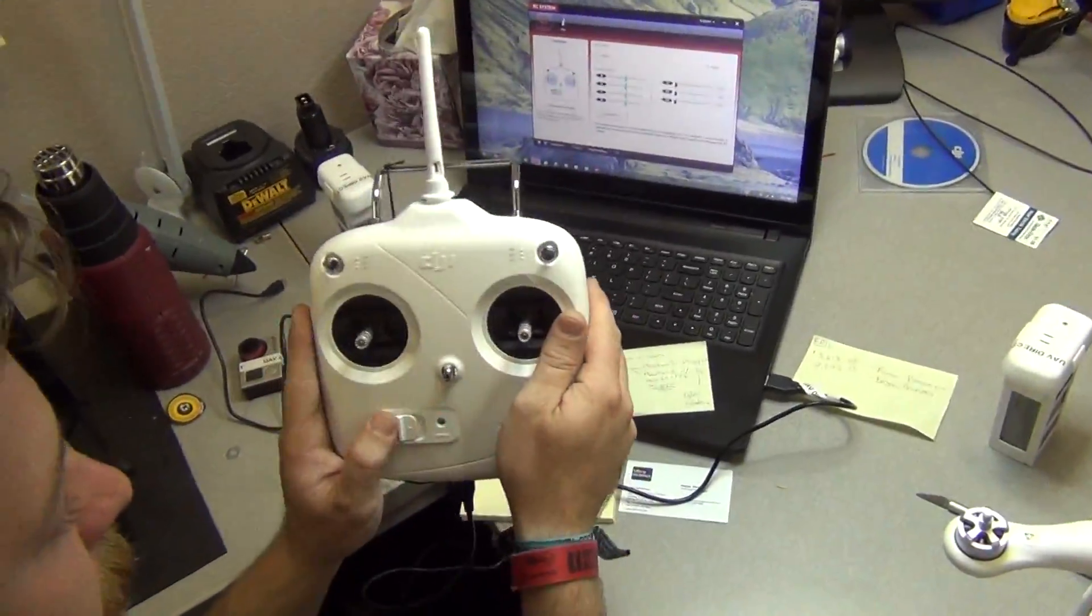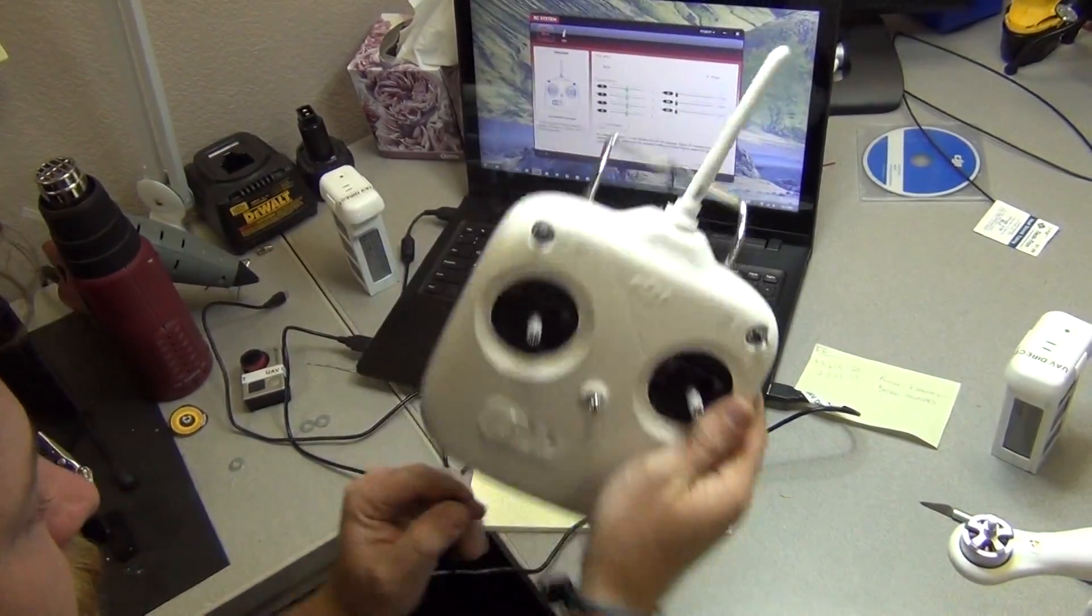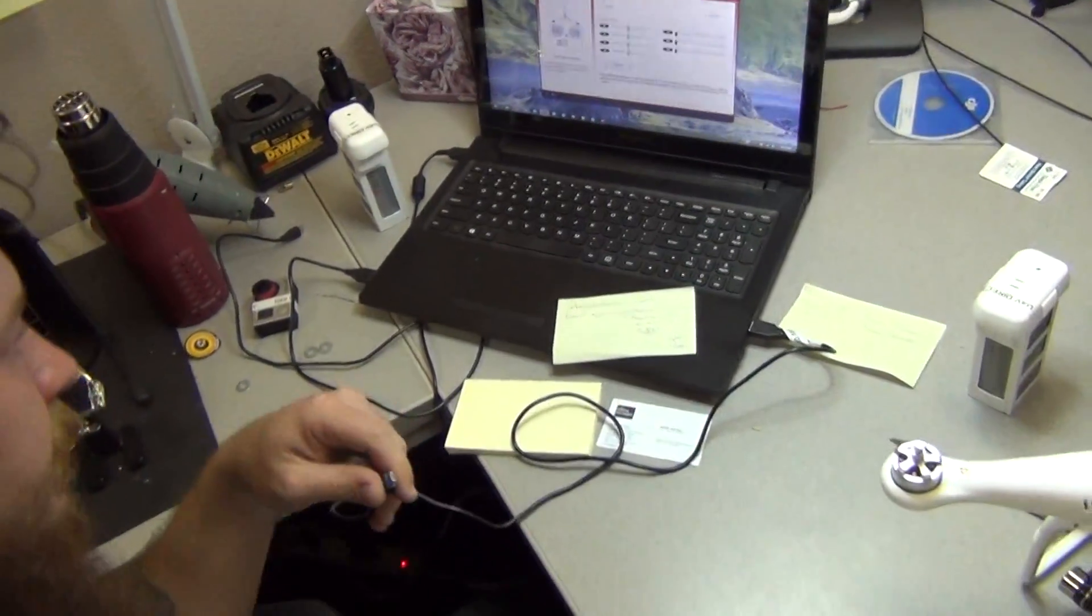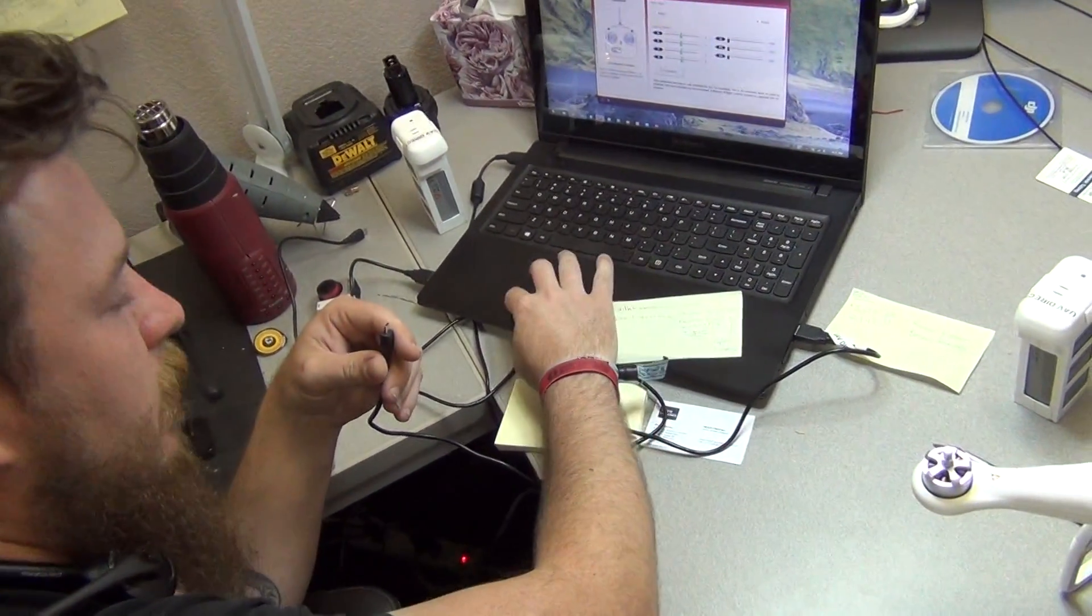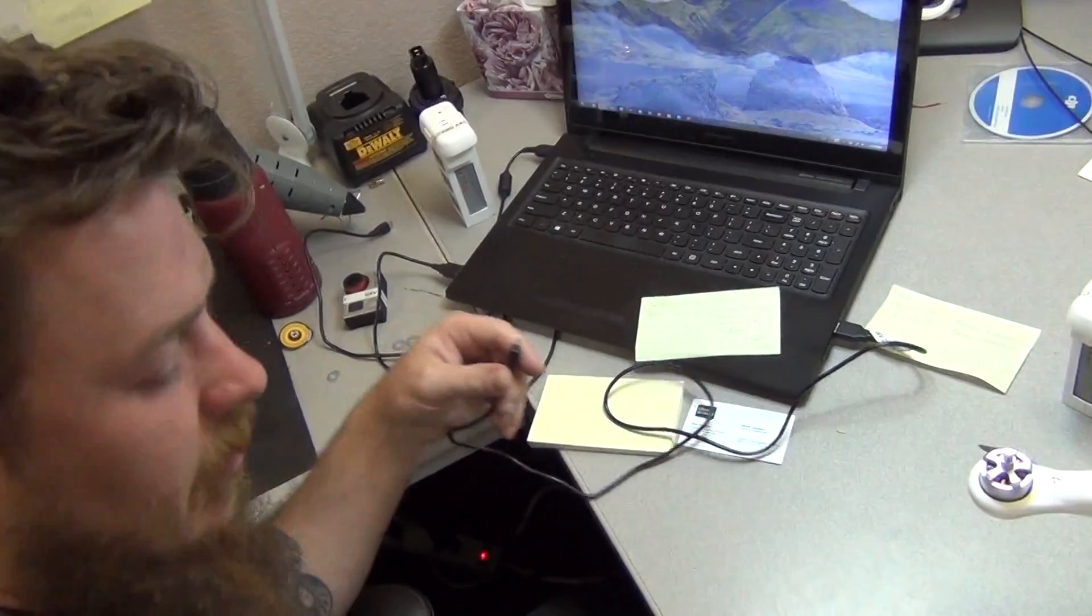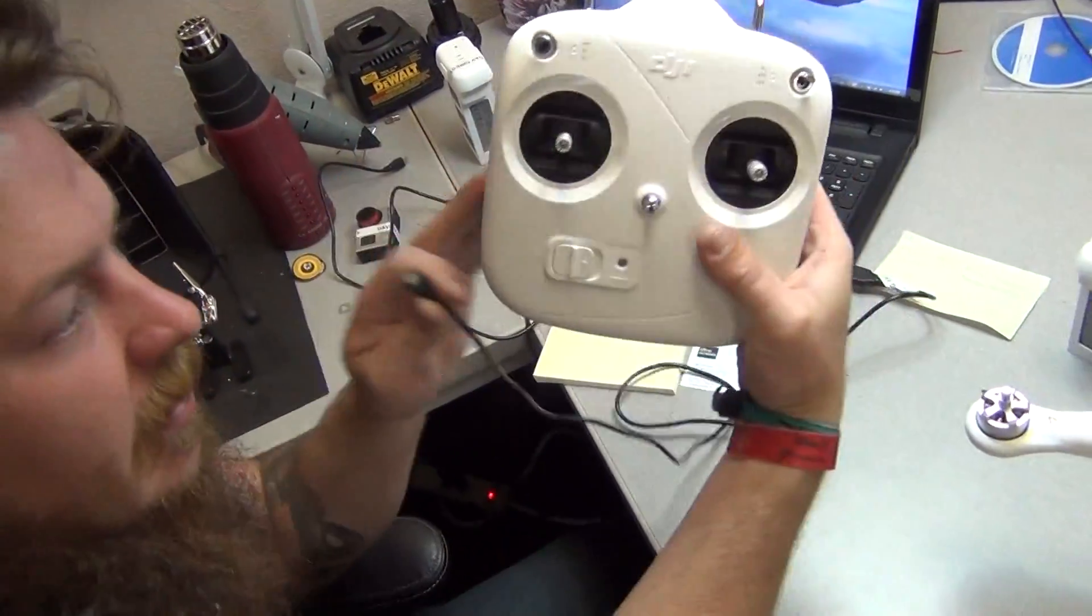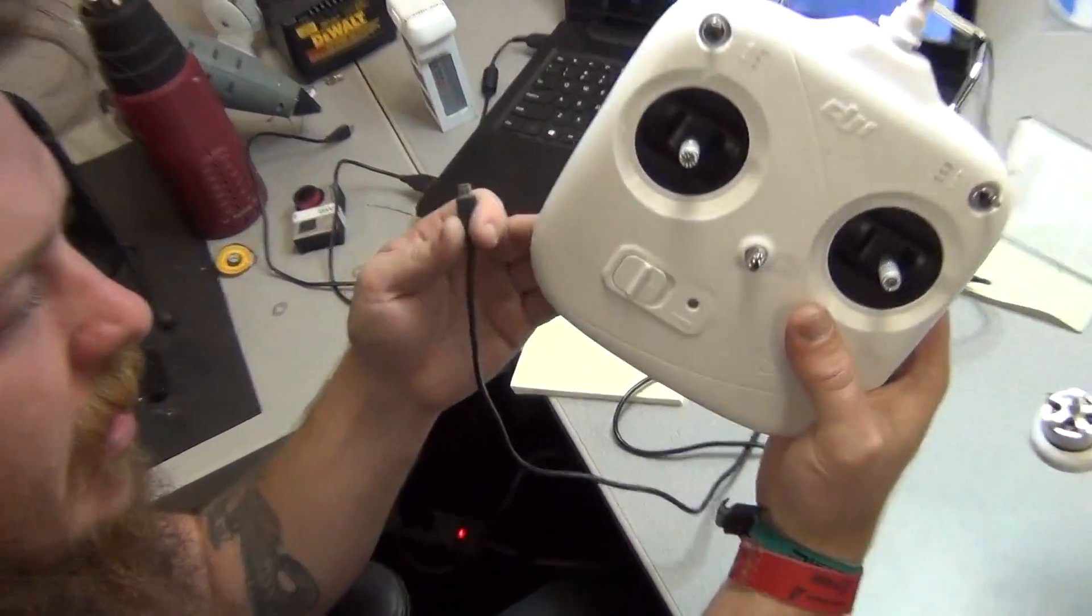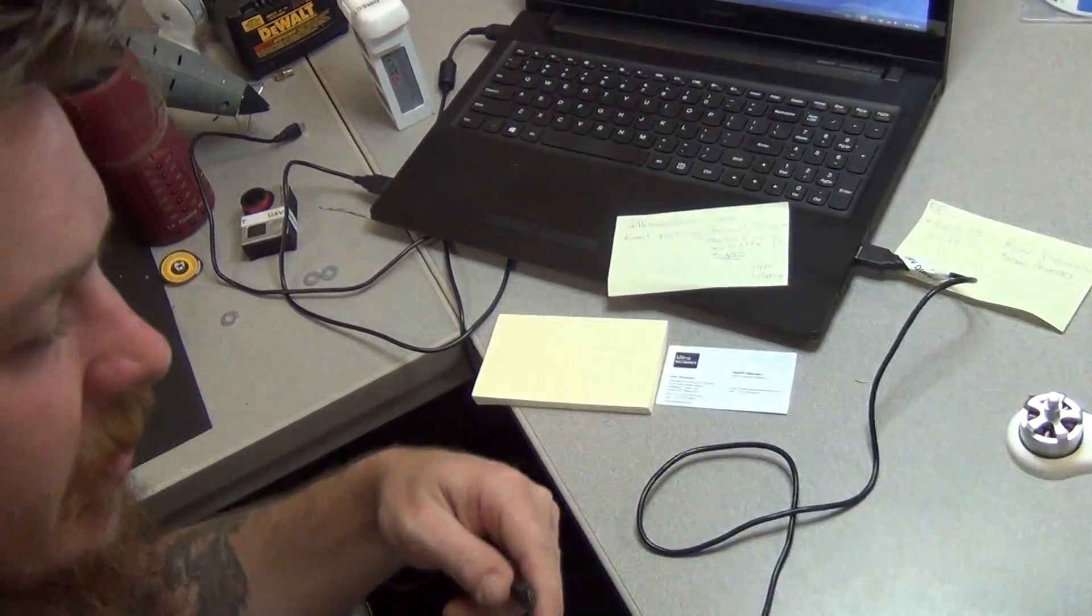We can go ahead and power off our transmitter. Unplug. Close the software. It doesn't matter which order you do that so long as the power is off when we're unplugging or plugging in the USB.